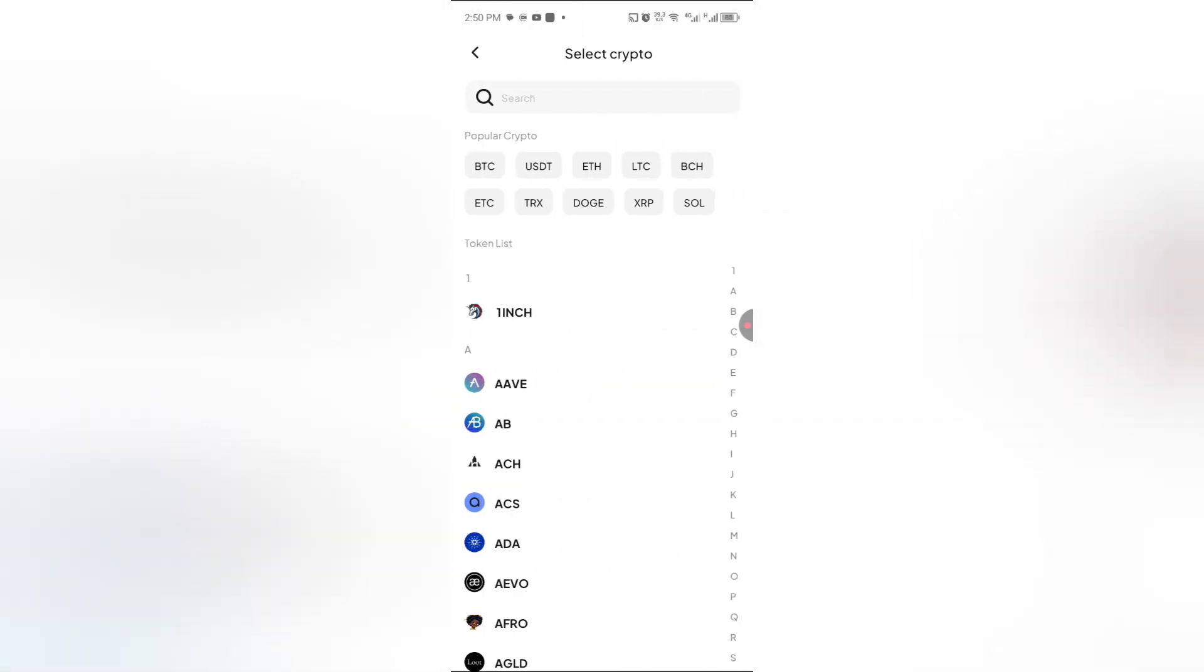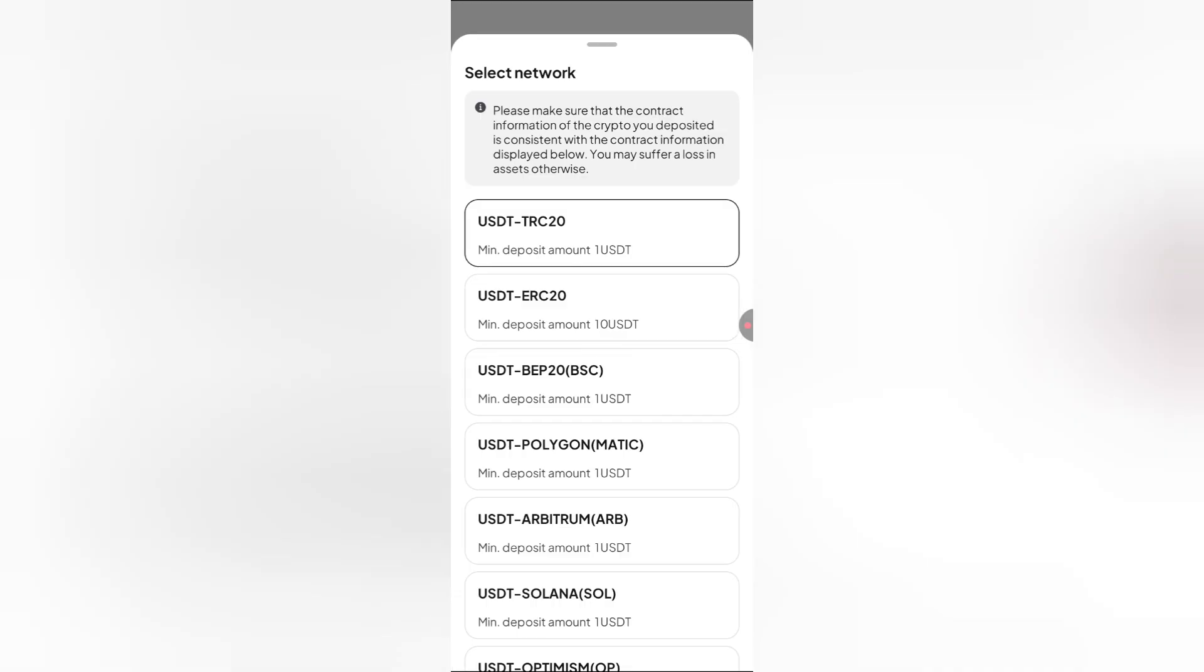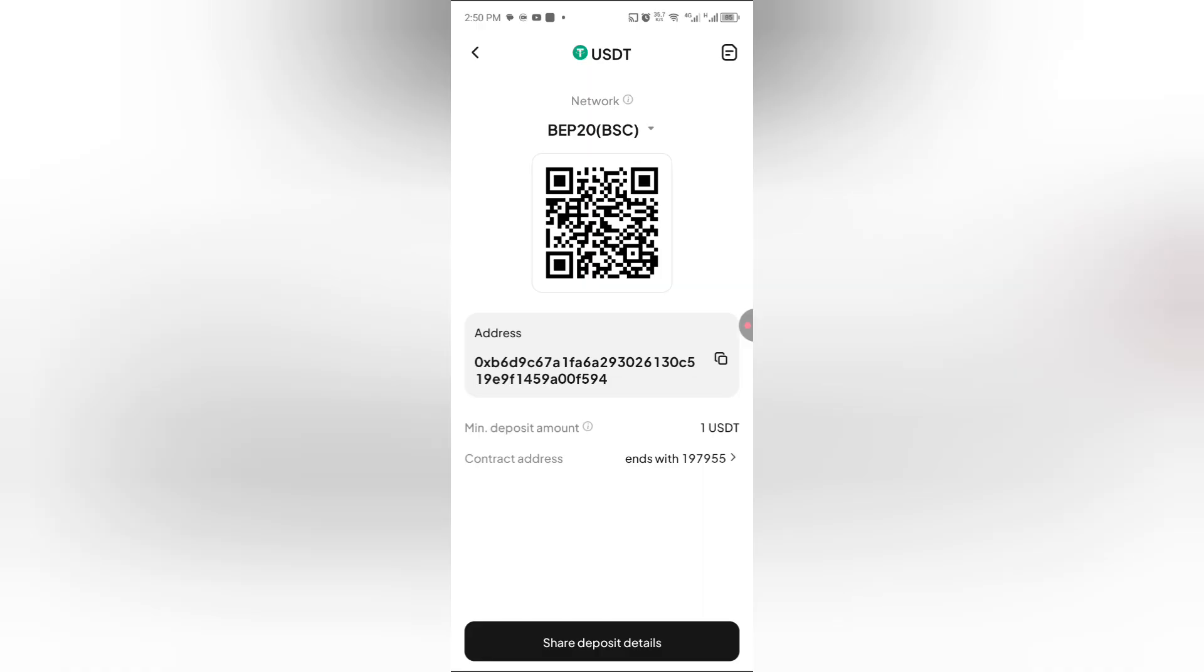Once you click on your deposits, you click on on-chain deposit. Since we are receiving USDT, you now click on USDT. You choose the network - I'll be going with BEP20 - and then you click at this point to copy.